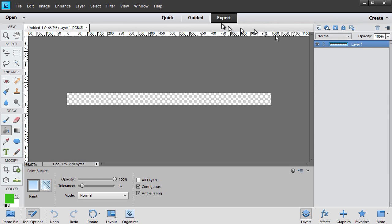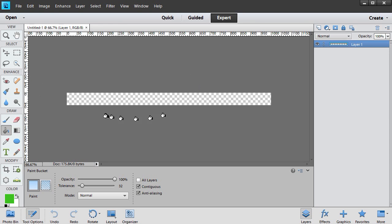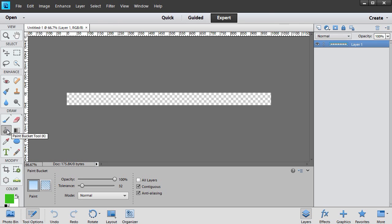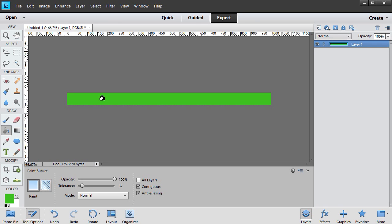I'm working in the Expert mode of Elements 11. What I have here is my object. It is transparent, which is what the checkerboard means. First thing I want to do is fill it with a color. I have a green picked. I'll take my Paint Bucket tool, click on that, and then I will click anywhere in here, and click it once, and it will fill it with green.